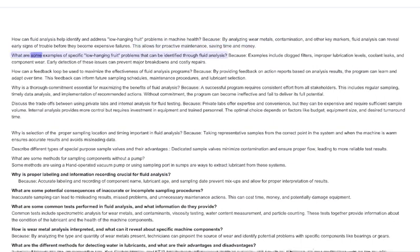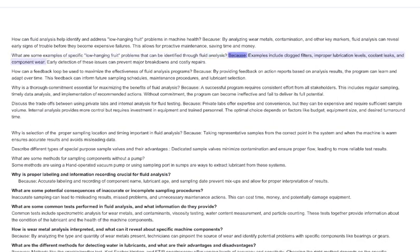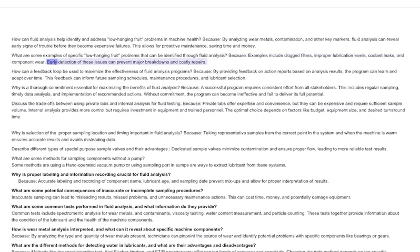What are some examples of specific low-hanging fruit problems that can be identified through fluid analysis? Examples include clogged filters, improper lubrication levels, coolant leaks, and component wear. Early detection of these issues can prevent major breakdowns and costly repairs.